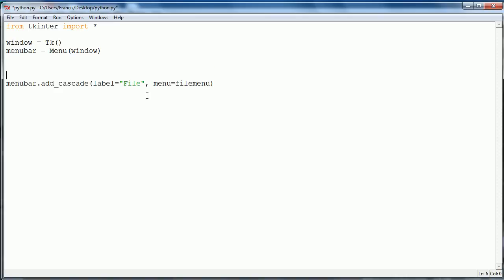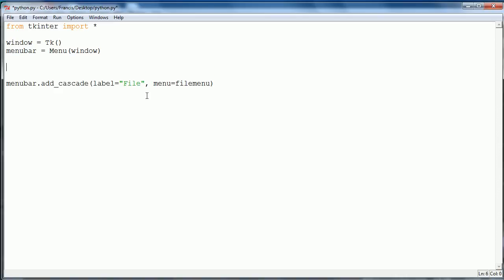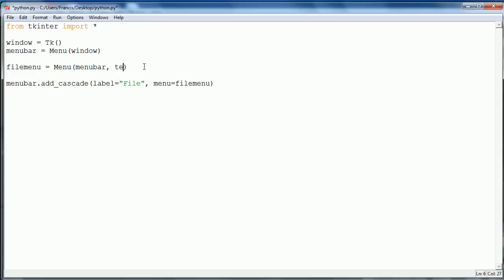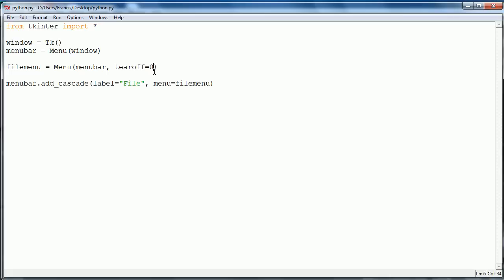Above here what we want to say is file menu equals menu, then we want to say menu bar. That way we're basically saying the file menu belongs to the menu bar. Then what we want to say is tear off equals zero. Don't worry about tear off equals zero, just remember that you need to have this or it won't work and won't actually display.